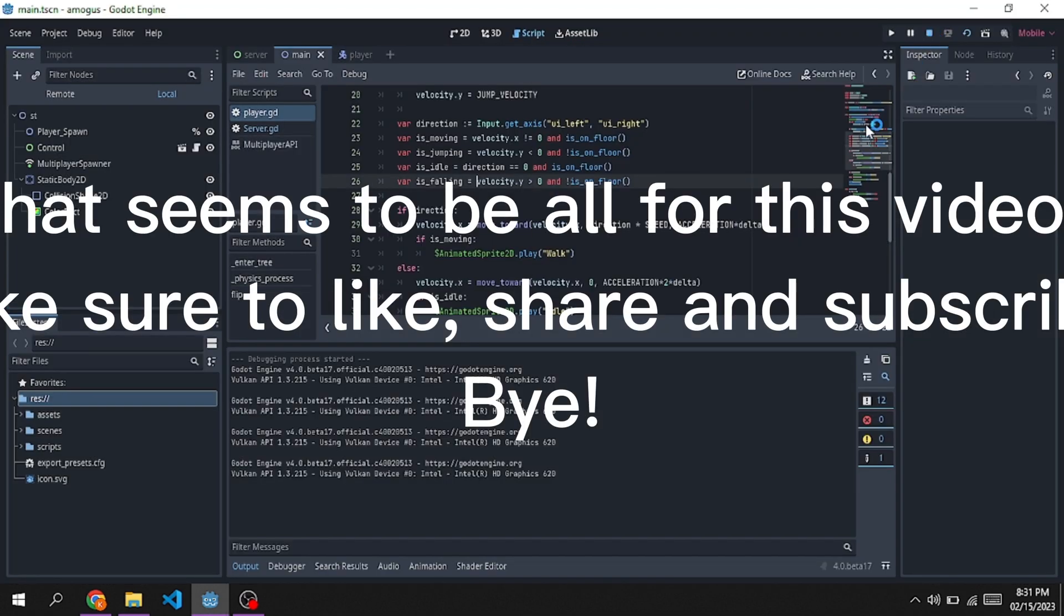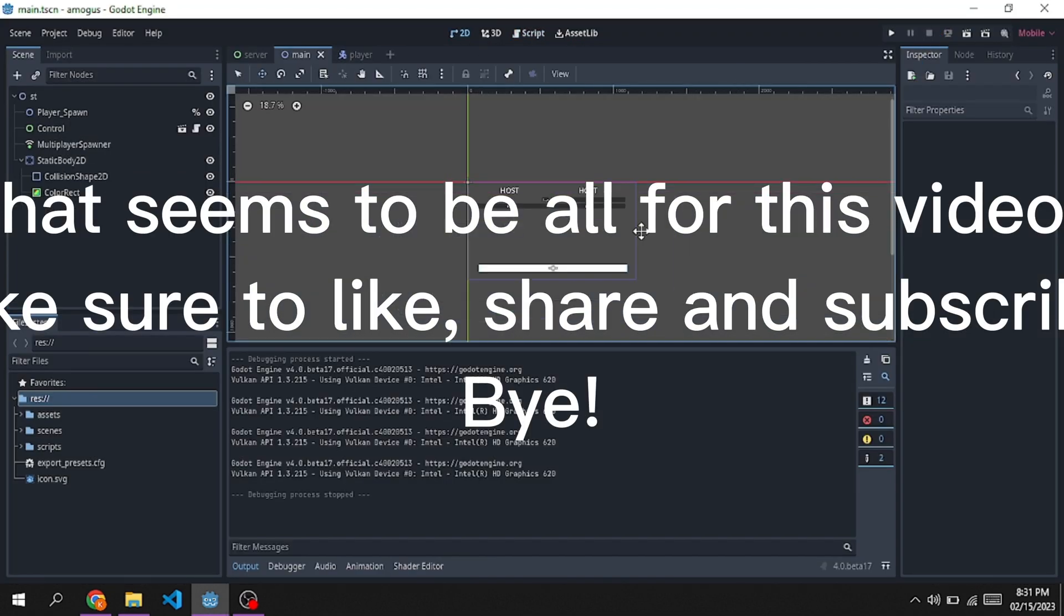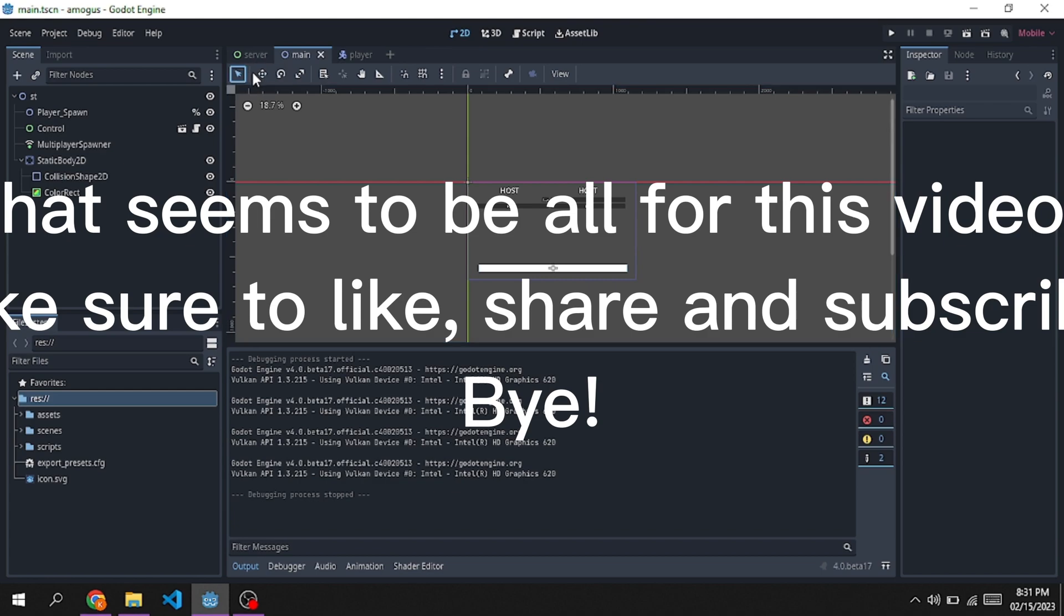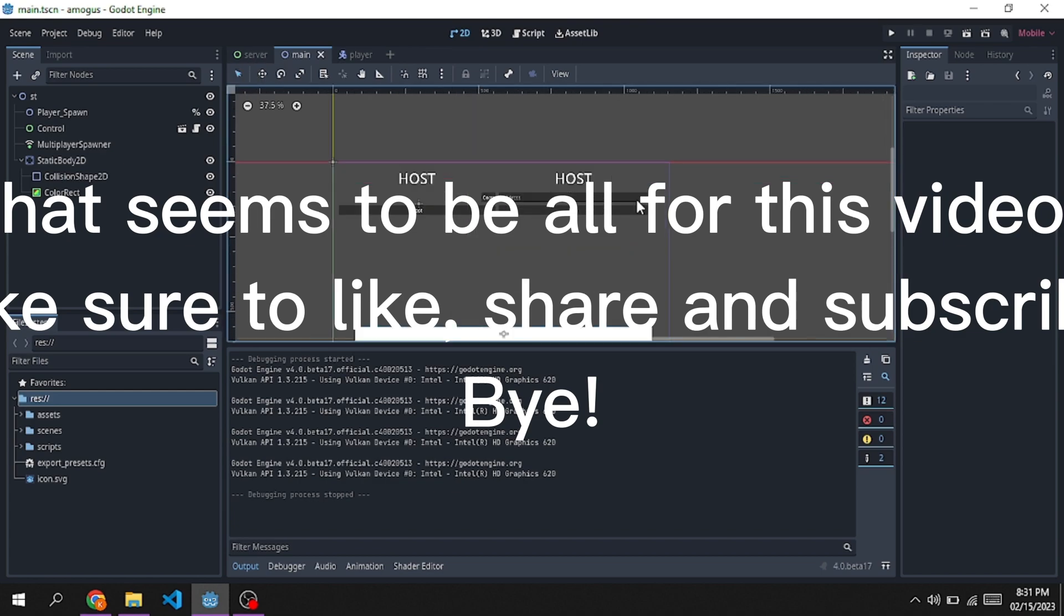That seems to be all for this video. Make sure to like, share and subscribe. Bye!